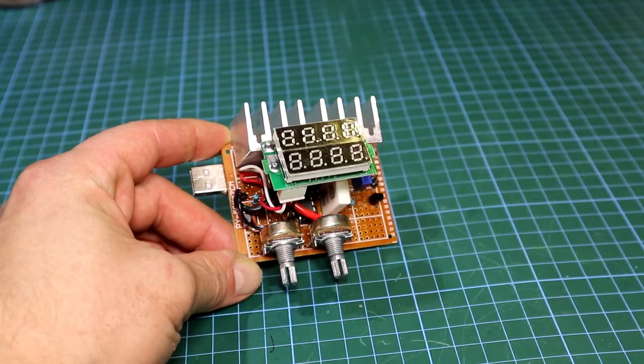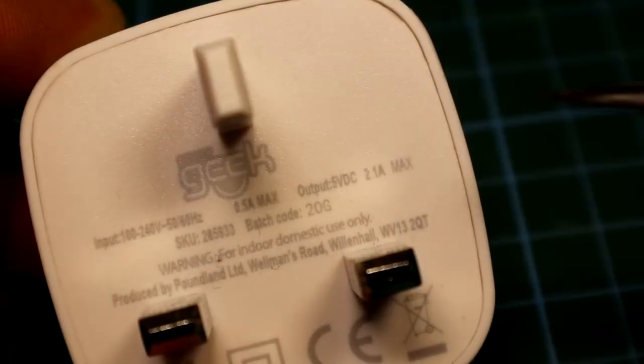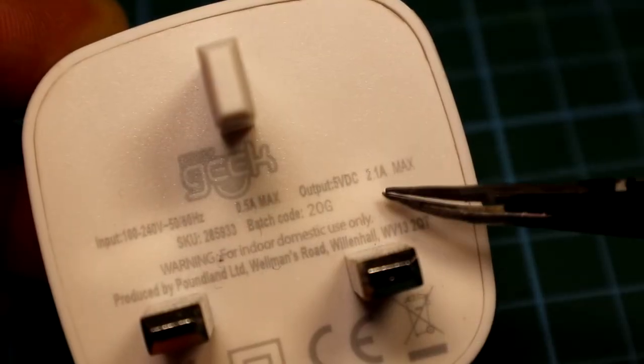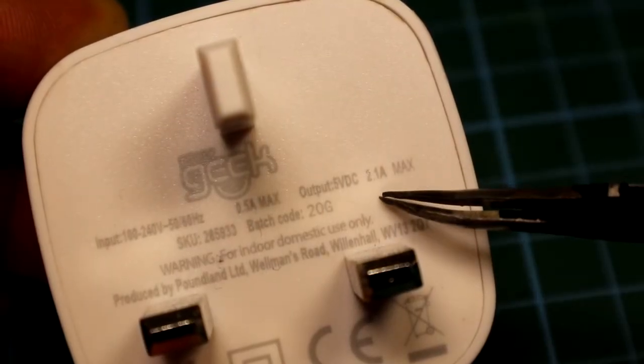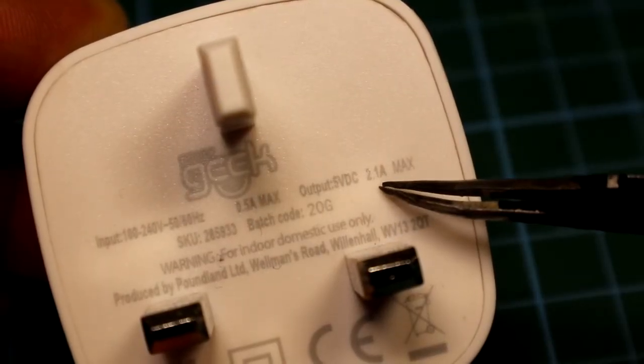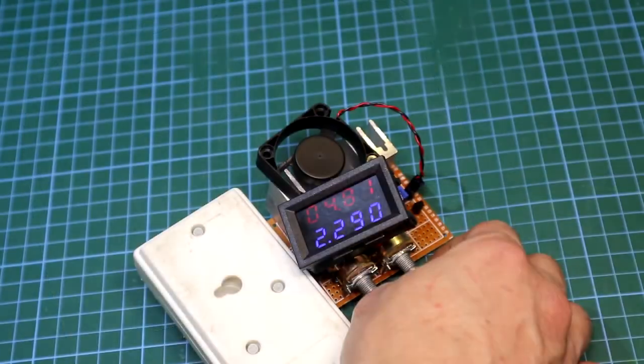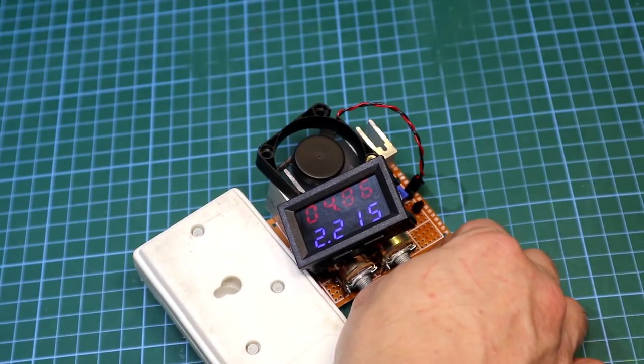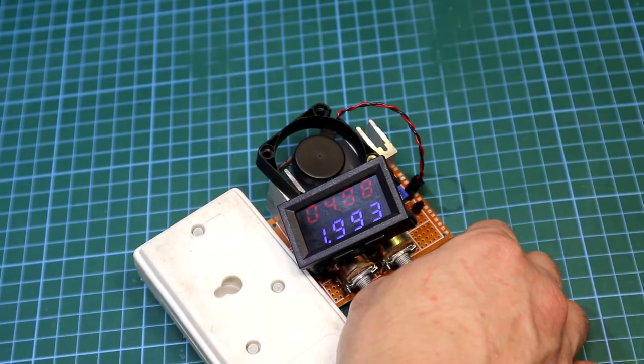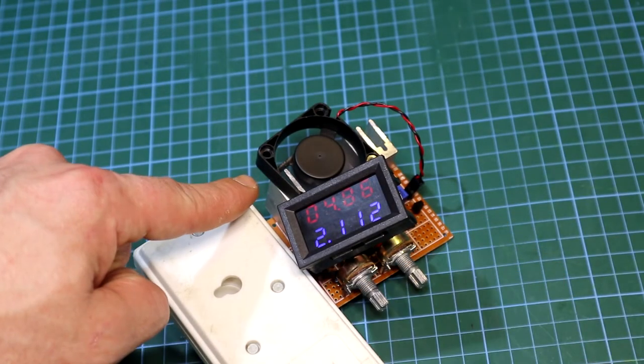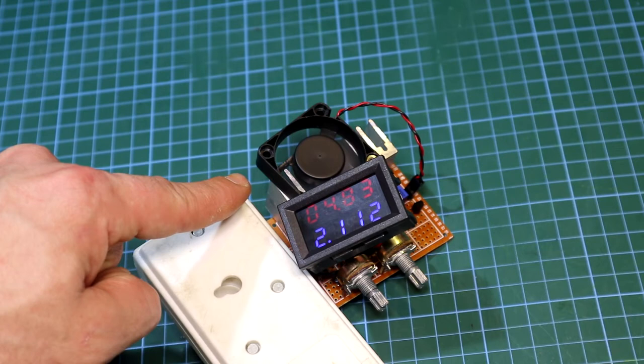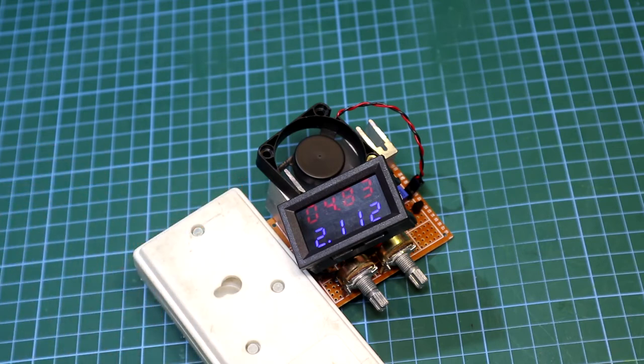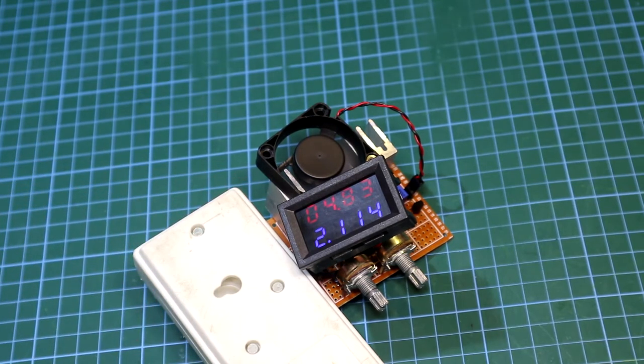Here I got a cheap charger which claims it can do a maximum of 2.1 ampers, and you can see it is doing a bit over its rating, nice. Now I have tested the board at 2 ampere for a few hours to see if it is stable enough and if it will need some further adjustment.